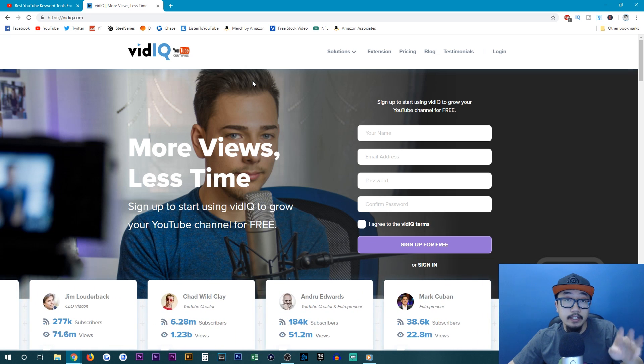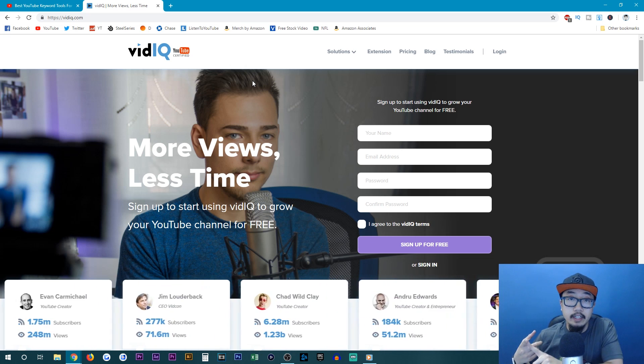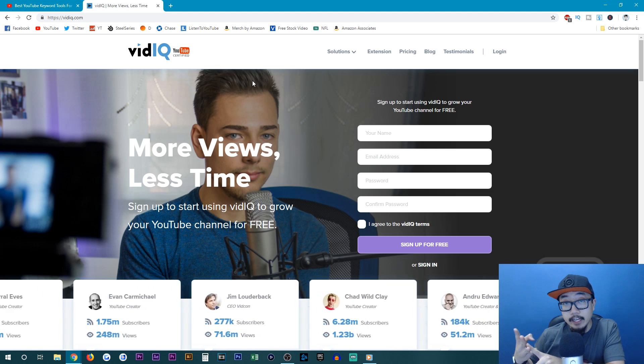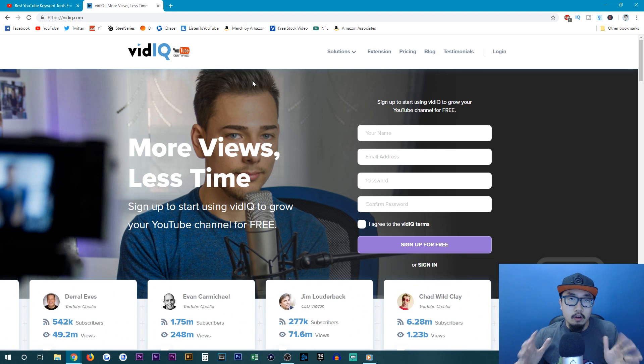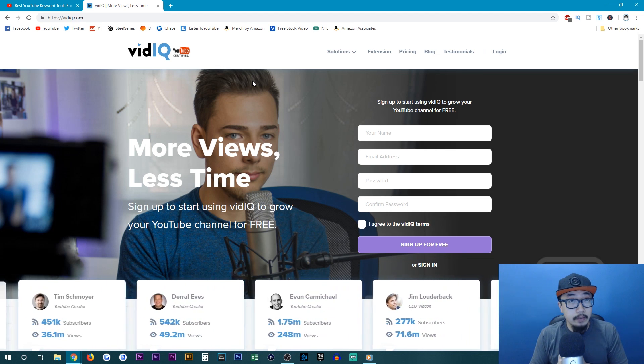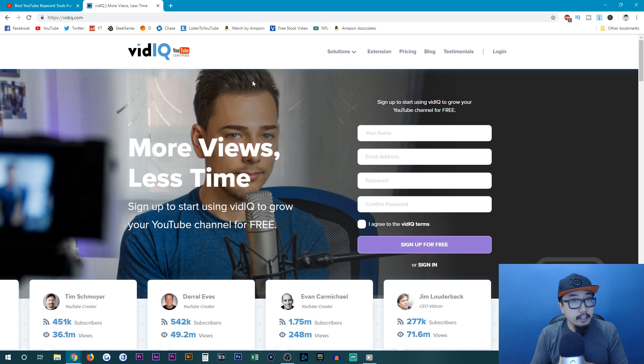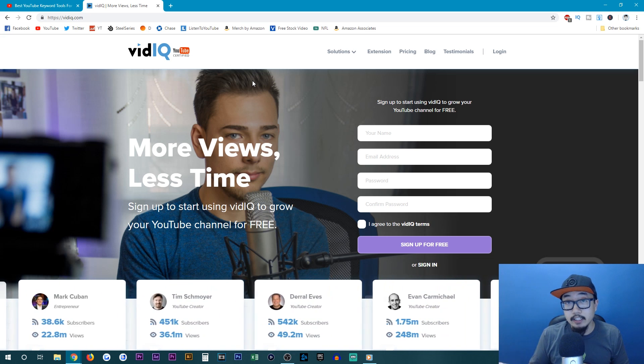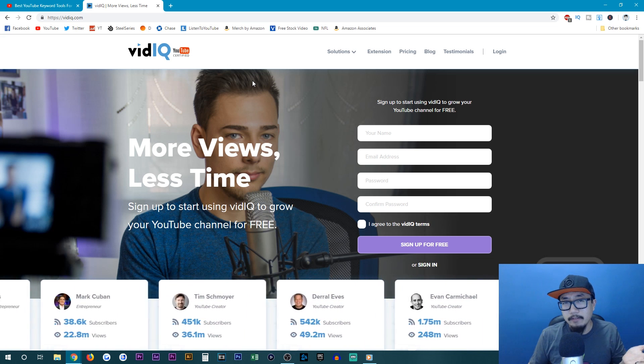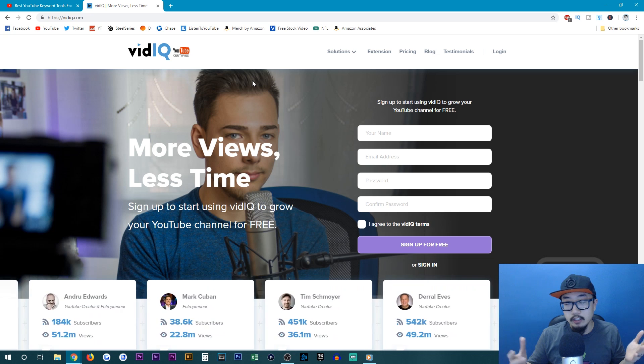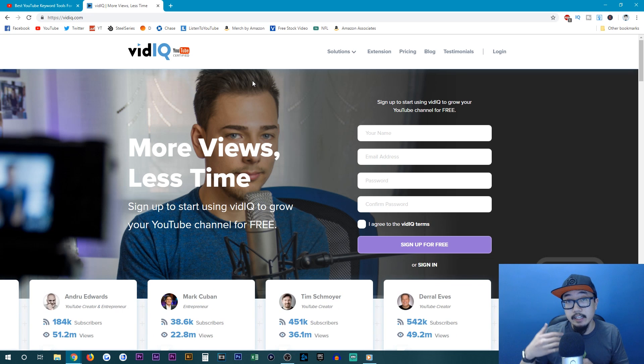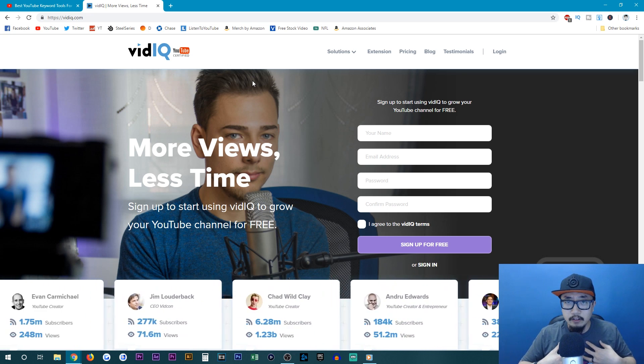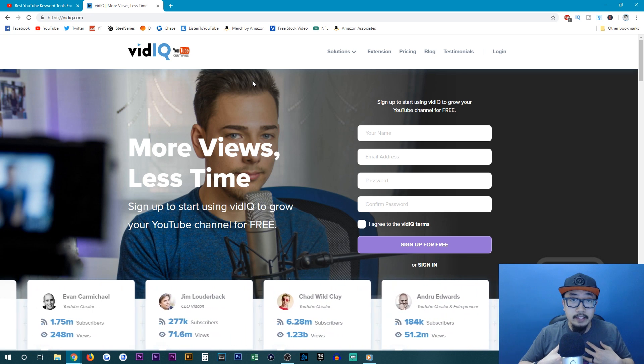So I'll have three links for you guys: Keywords Everywhere, TubeBuddy, and vidIQ. These are all great YouTube keyword tools for you to use if you're a beginner. And if you don't feel like investing in any of these applications, you don't have to pay for them. The free versions work just as well. You just don't get as many suggested tags. I've been using the free versions of all these apps.